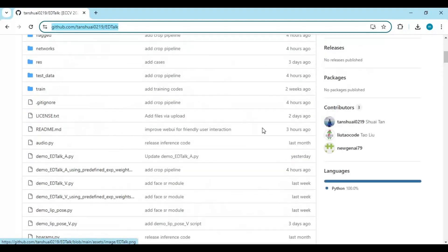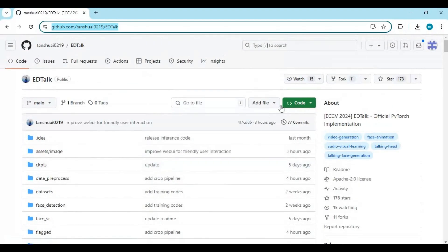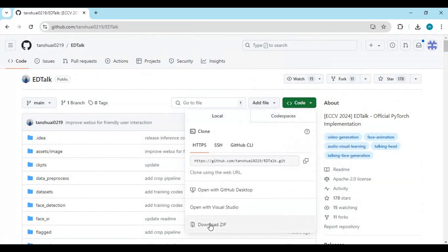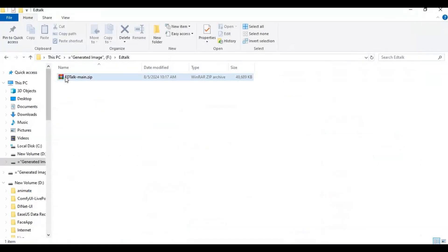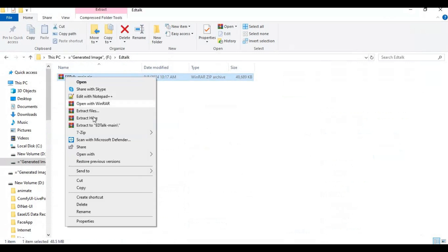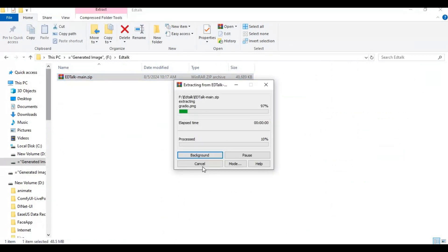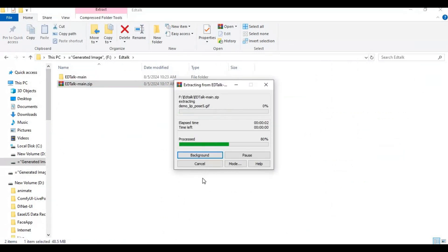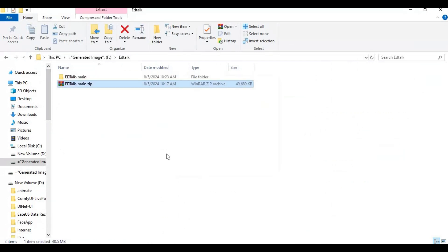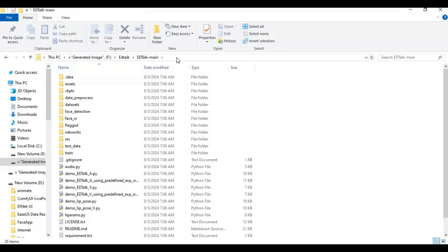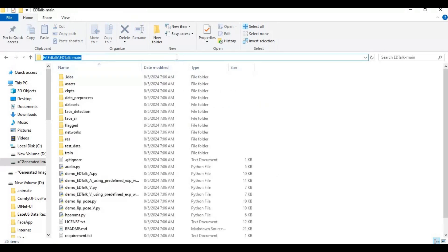If you have all of these, click on the code option and download the main zip file. After downloading it, extract it with 7-Zip extractor. Then go inside the main extracted folder and type cmd in the folder path.